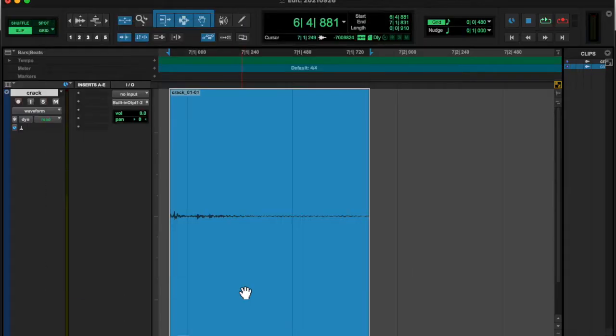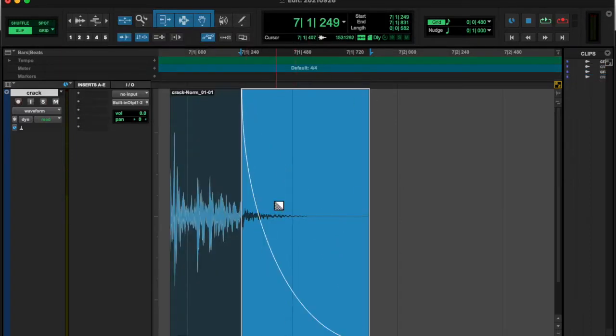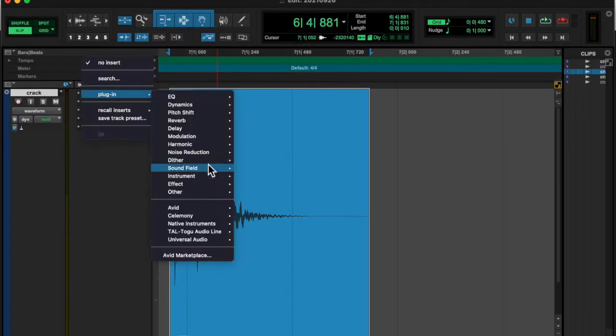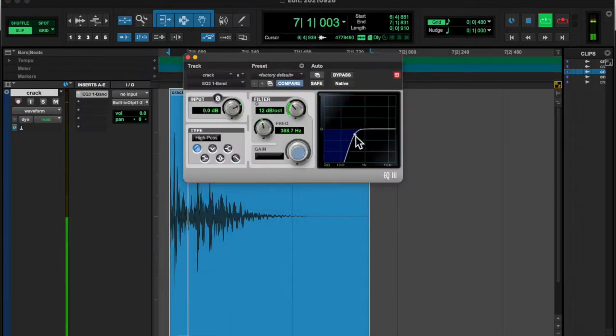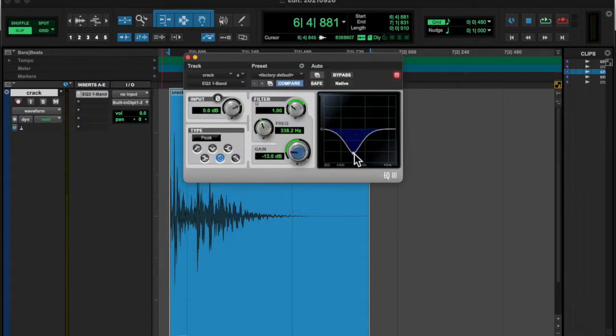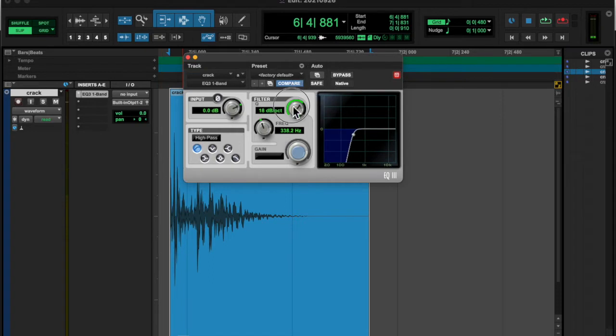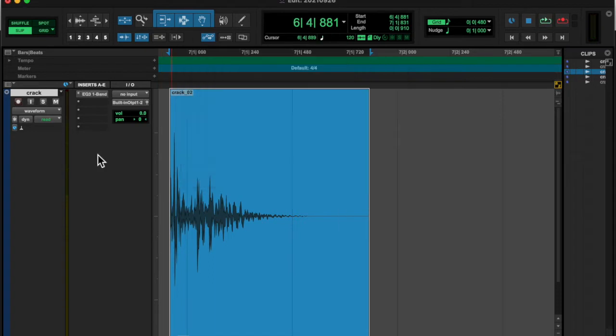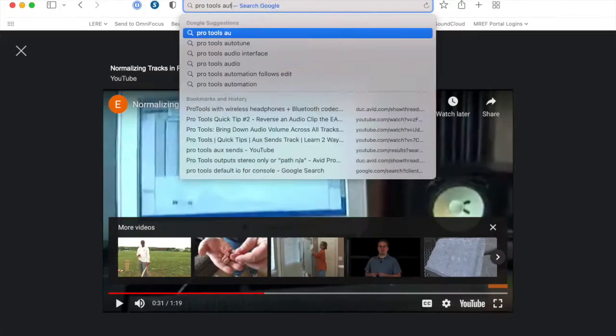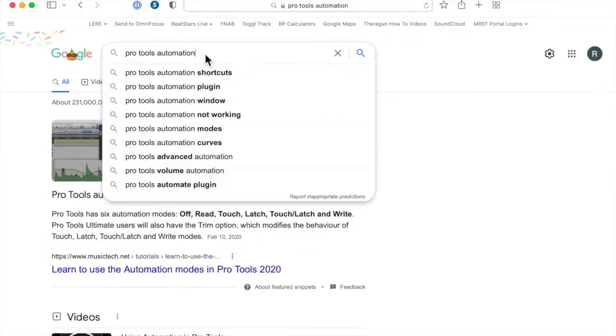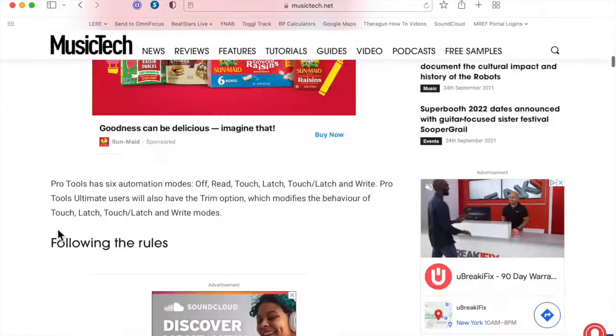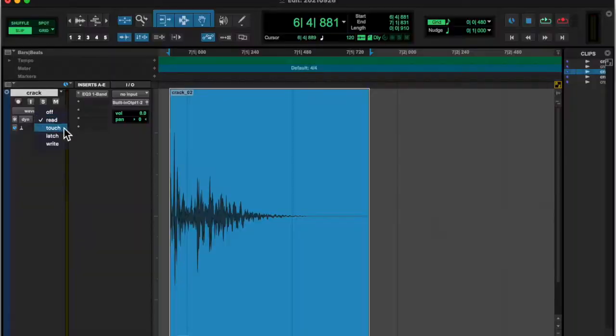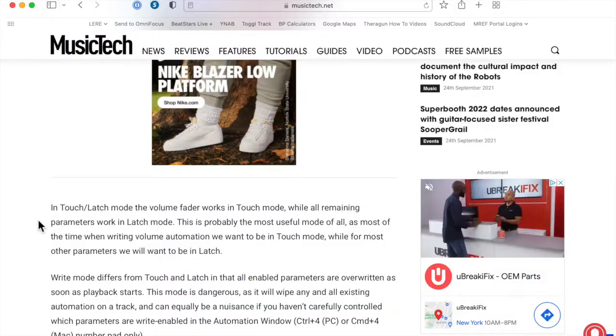I got into it and normalized this because it was very low signal. I put a high pass filter on it, and then I was messing around with the high pass filter and decided I wanted better automation.